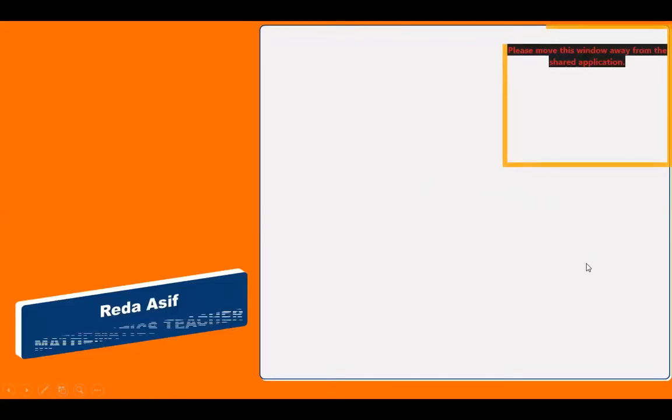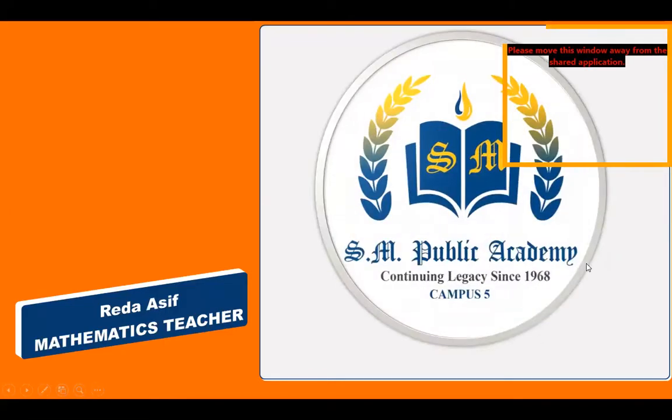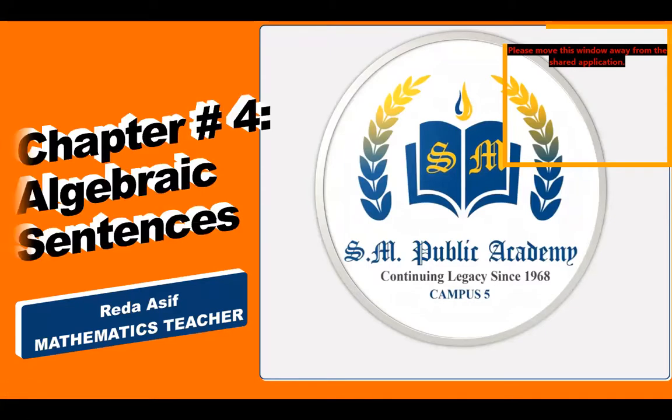Bismillah ar-Rahman ar-Rahim. Assalamu alaikum my dear students. This is Mr. Dasif, your mathematics teacher from SM Public Academy, campus 5.